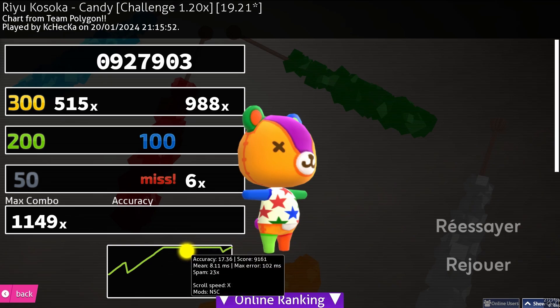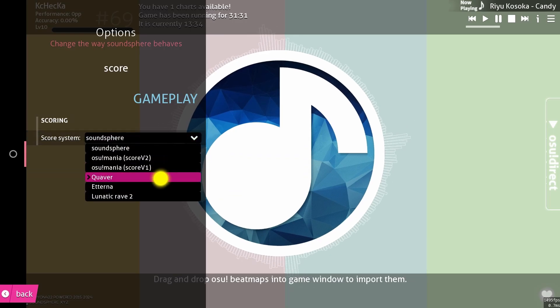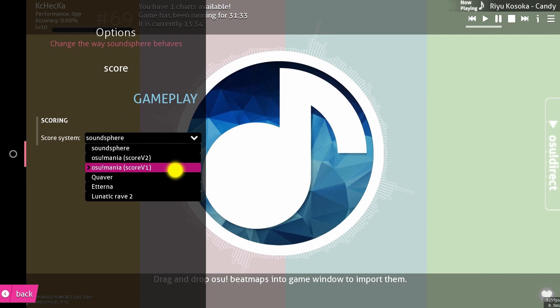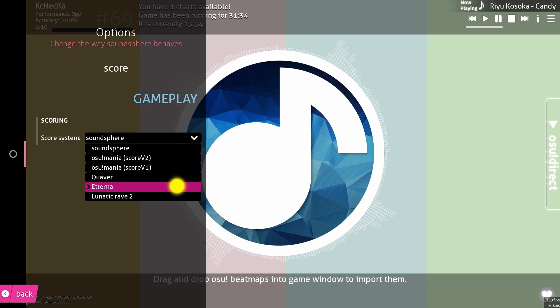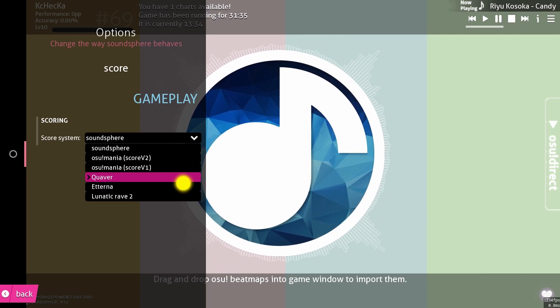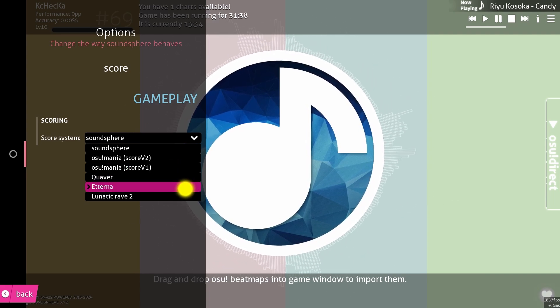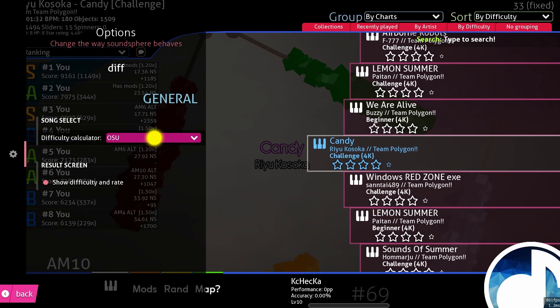If you want the results screen to look more like osu, you can switch to score v1 or score v2 in the options. There's also the option for Quaver and Eterna, but I'm not sure if that would fit with this game. So, I'm going to just stick to osu for now.